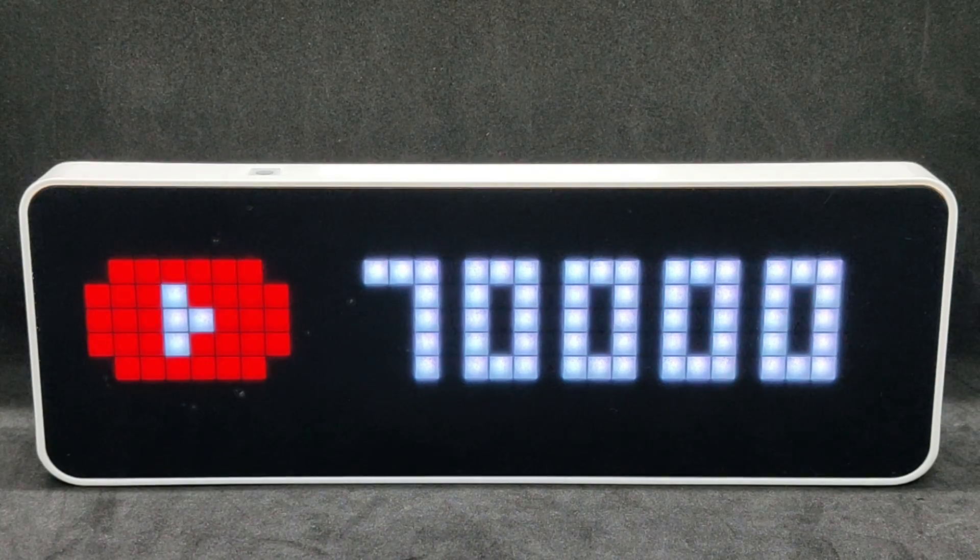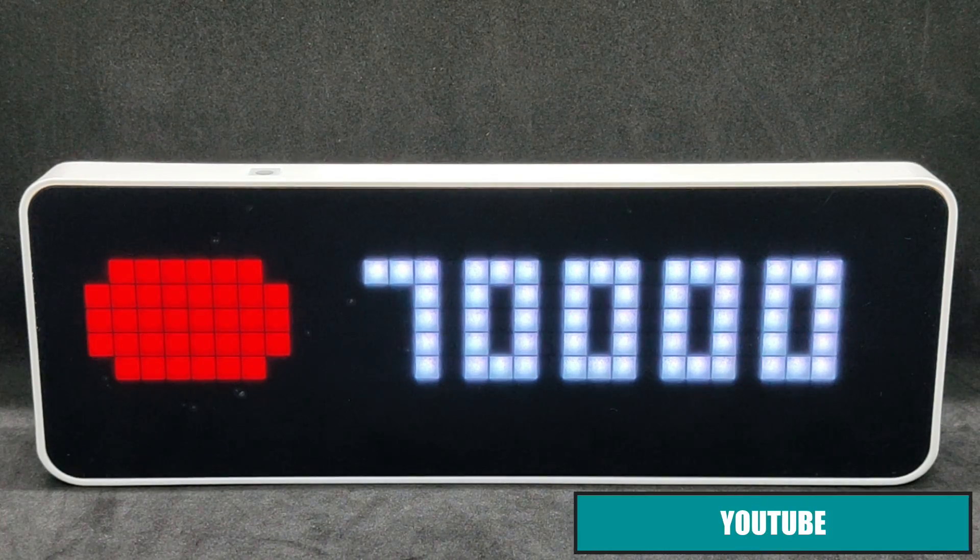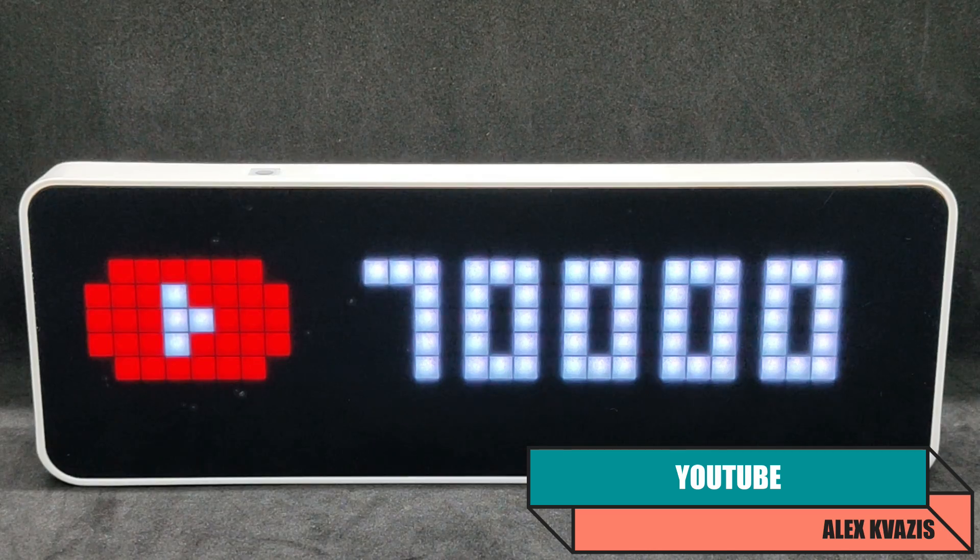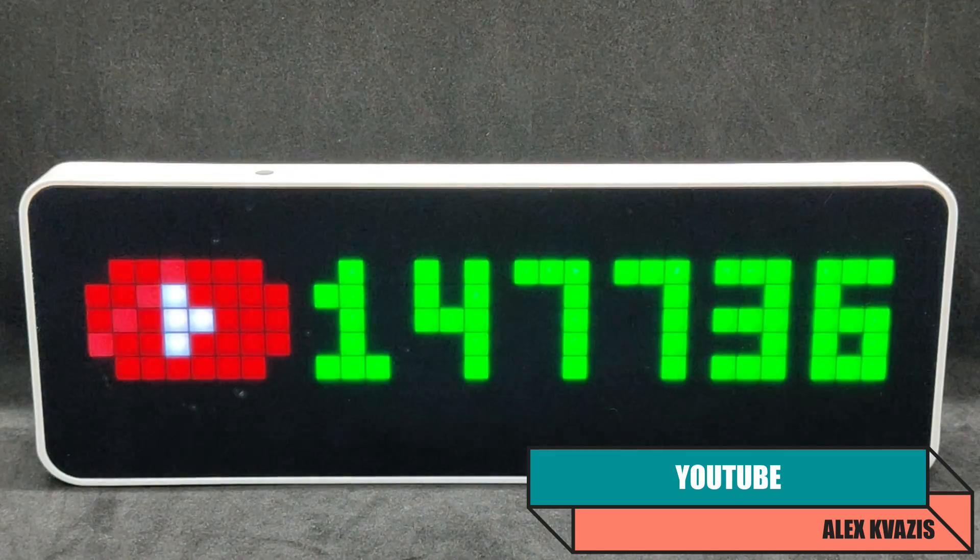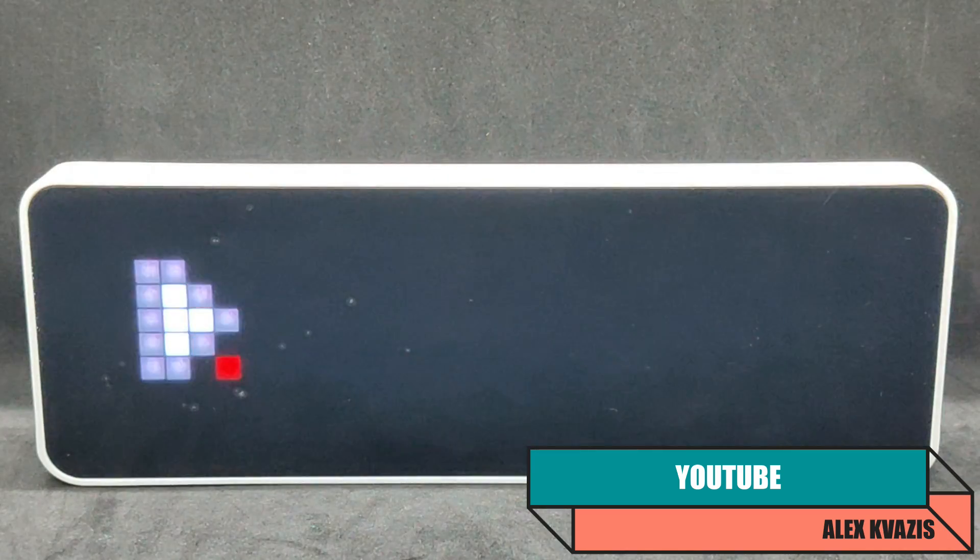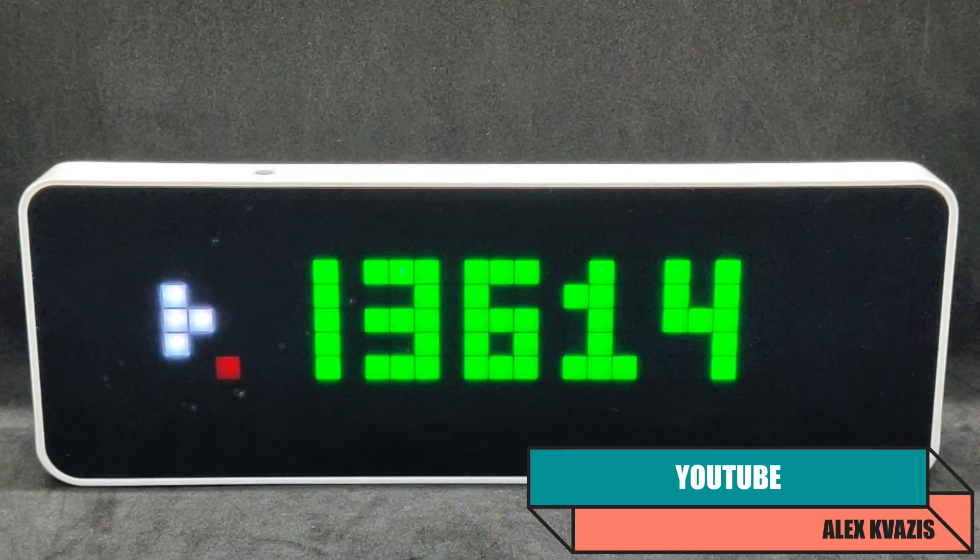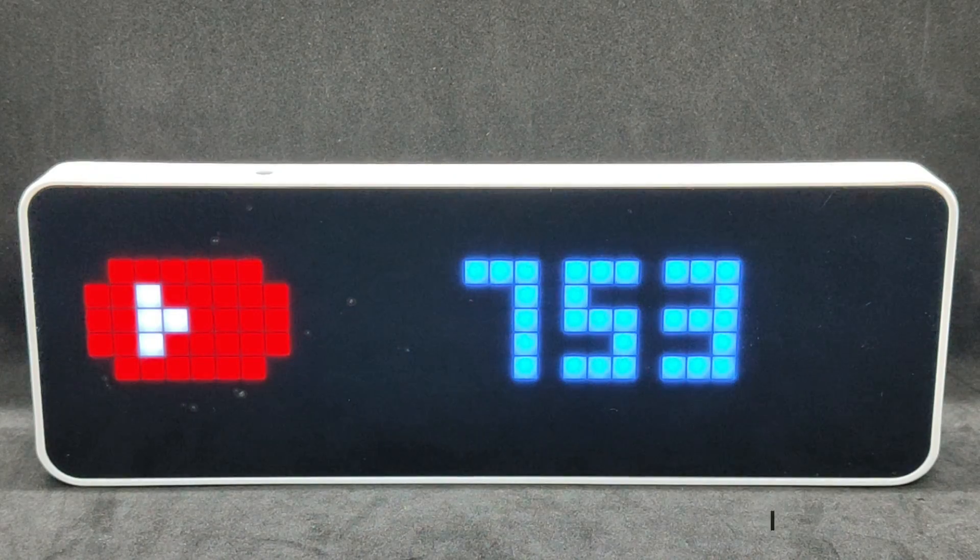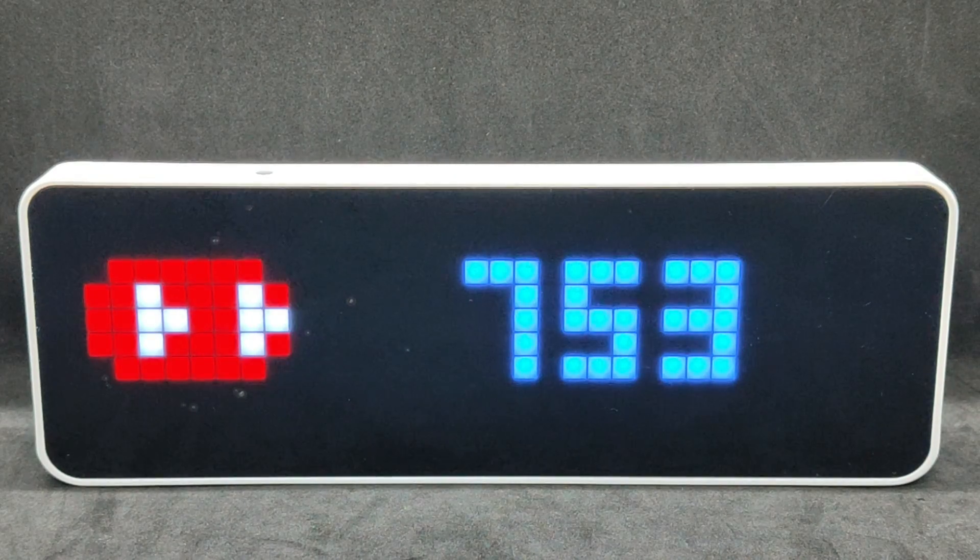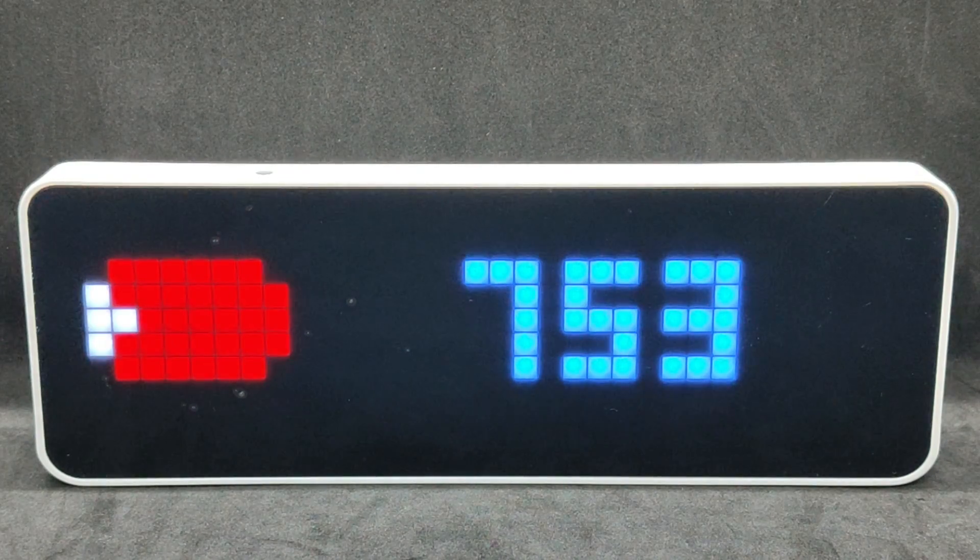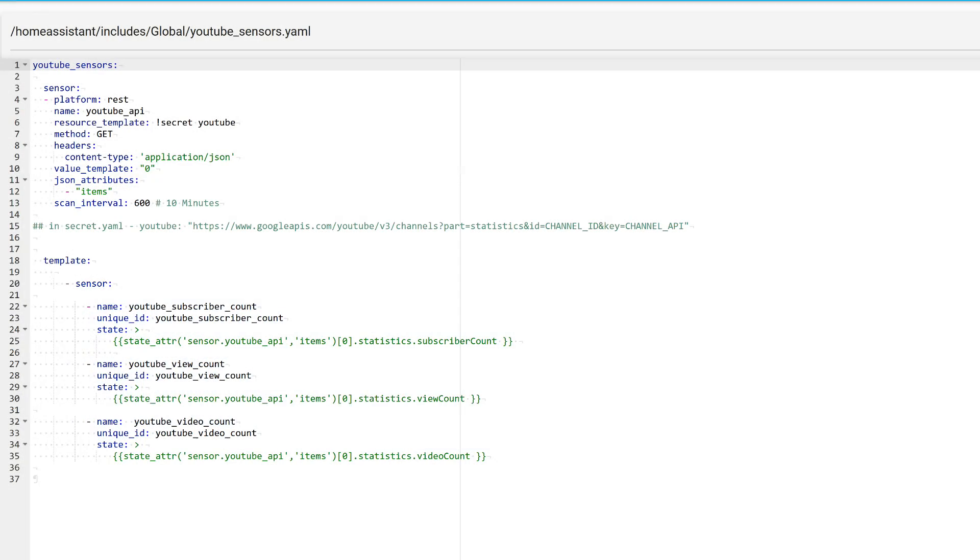In the stock firmware, there was an option to display the number of YouTube subscribers. Here, it is also easily implemented, and you can display the total number of views and videos. For this, I made a separate package, the code of which you will also find in a text file in the description. I'm sharing everything I know.